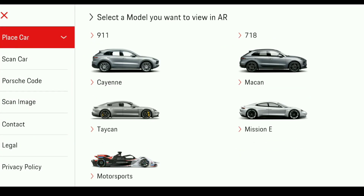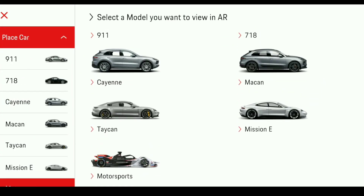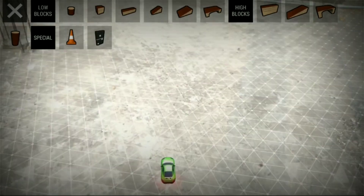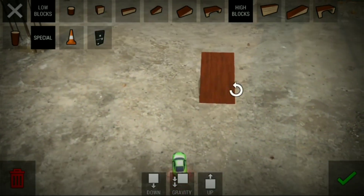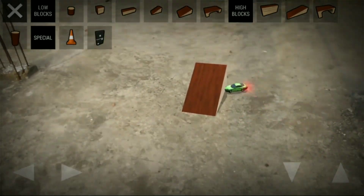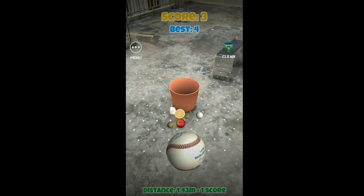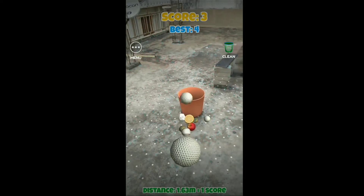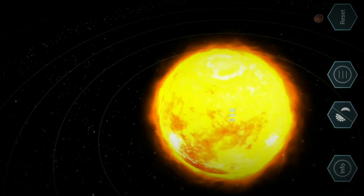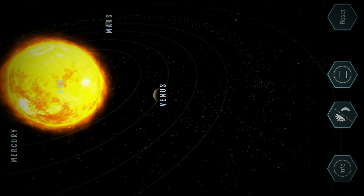Not only these 5 apps, there are other apps also available in the Play Store which are supported by ARCore. I have already done a video on some other apps as well — click on the info card to see that video. Thanks for watching this video, guys, and subscribe.